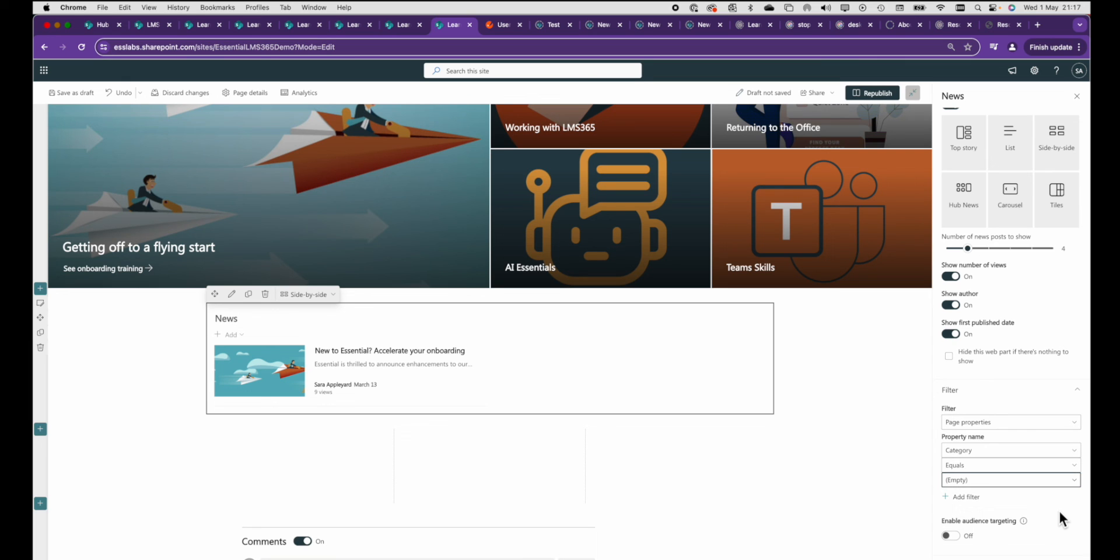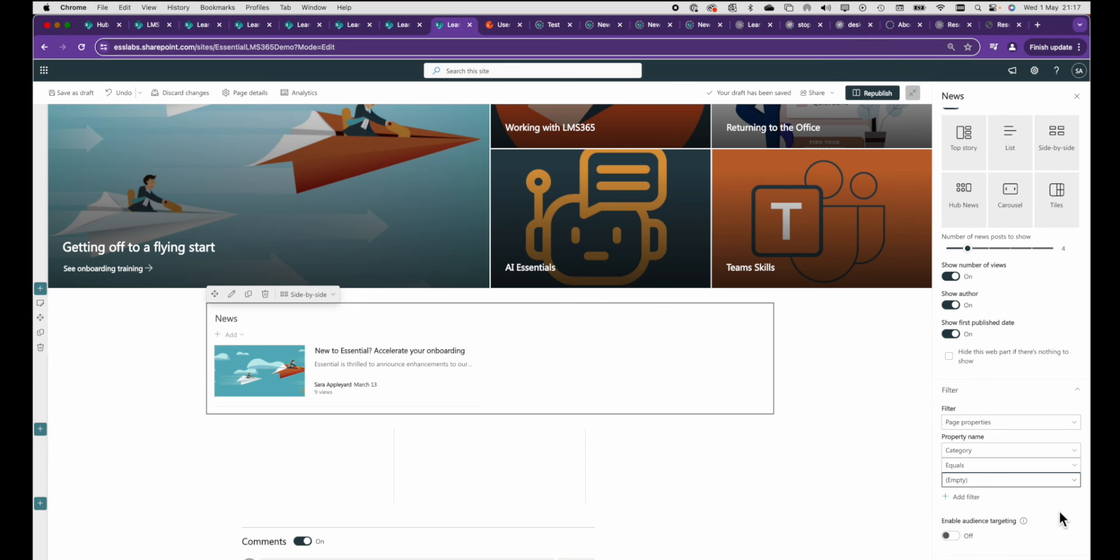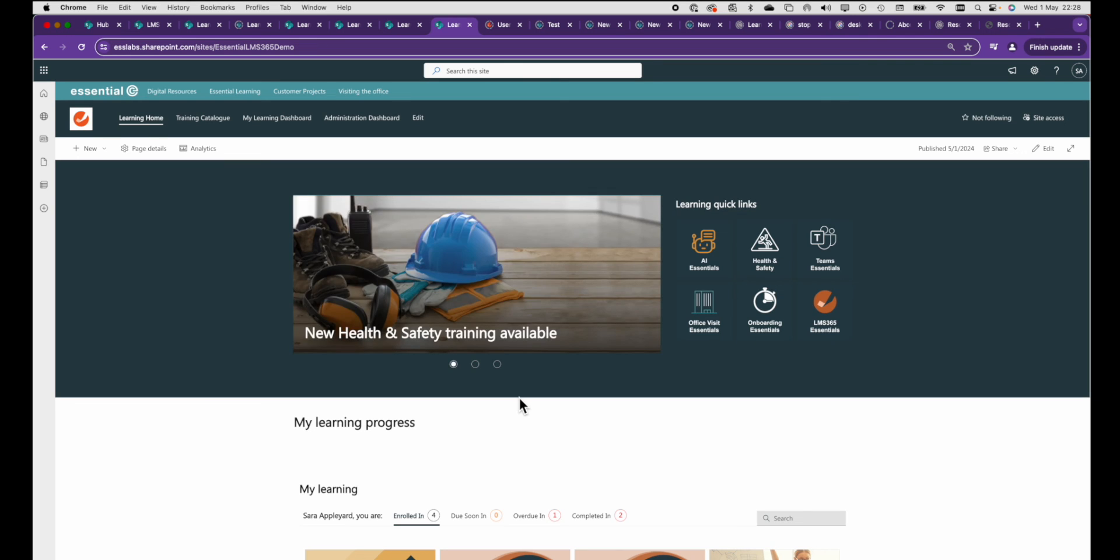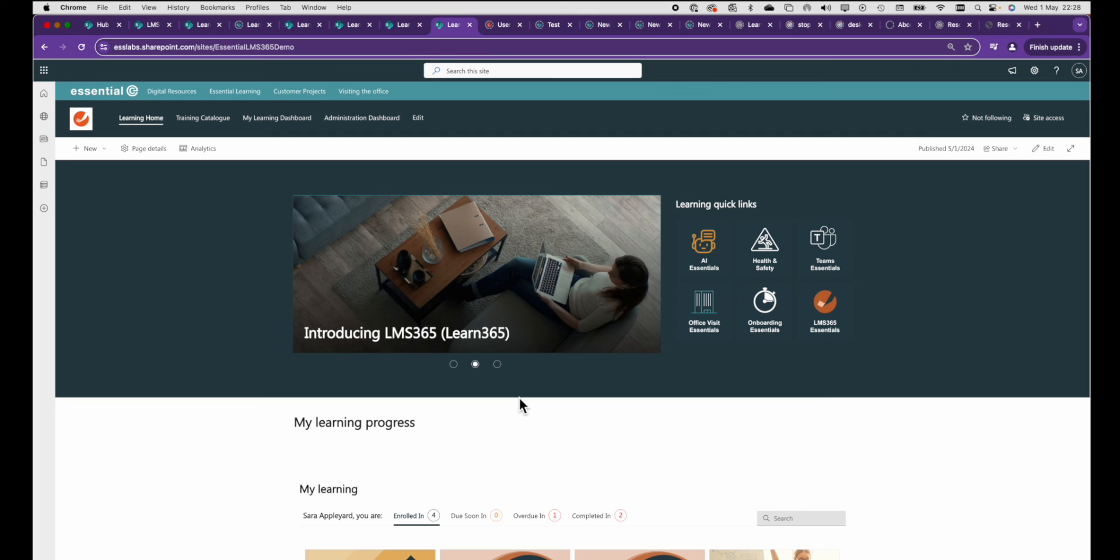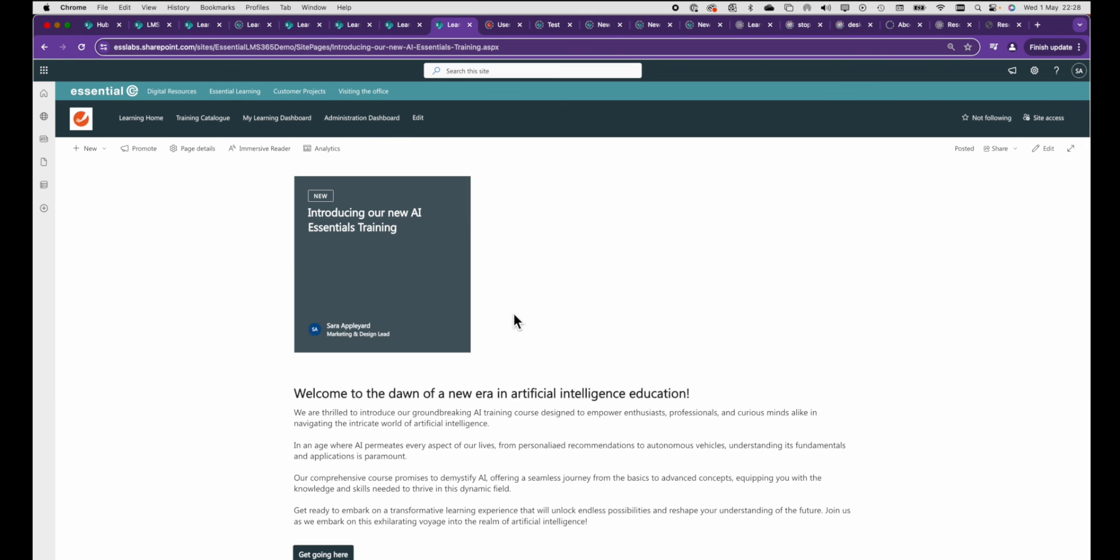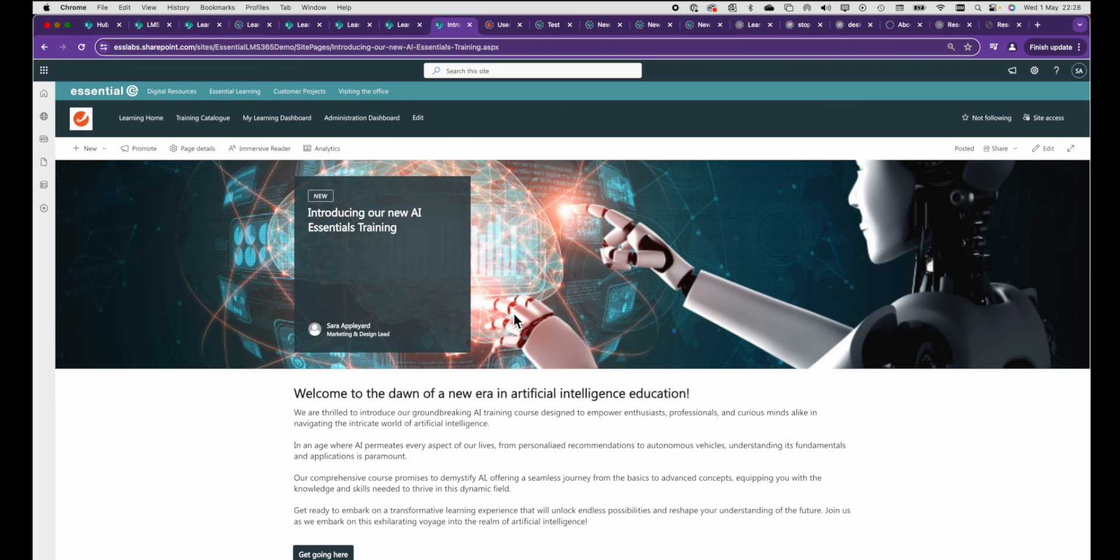Once you get the hang of it it's really easy and you can start using this approach to direct different categories of news to different news web parts but I think you will agree this is made quite a neat little carousel.